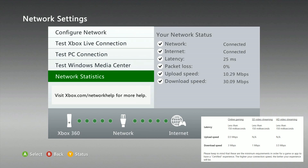Latency — or ping as some call it — is recommended to be below 150 milliseconds. Anything above and you might see some network lag in multiplayer games or slow performance in other apps. We're at 25 milliseconds, so we're well within range. 0% packet loss is ideal as well — anything above 0% means you want to do some troubleshooting, and I'll place a link in the description with additional steps to help. The upload speed is recommended to be at 0.5 megabits per second — we have 10.29, so that's looking good. The download speed is recommended to be at 3 megabits per second — with our 30 megabits we should be just fine there as well.